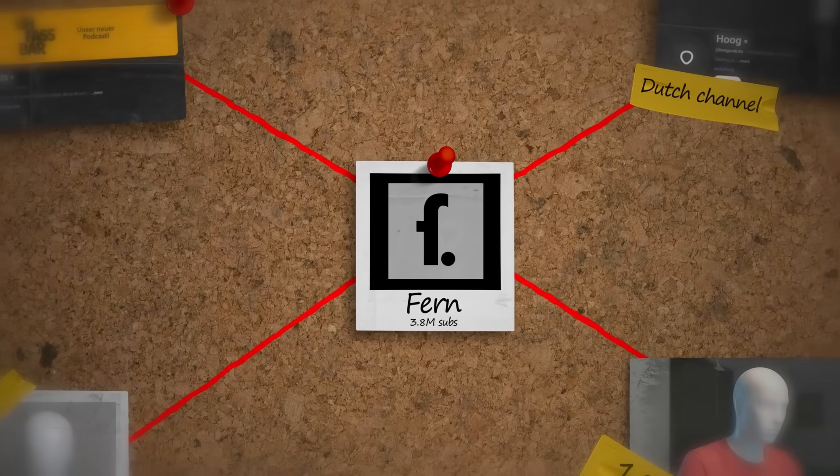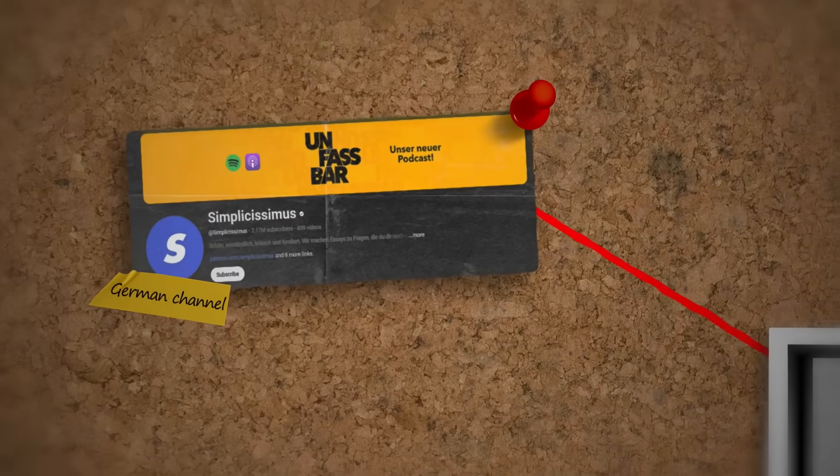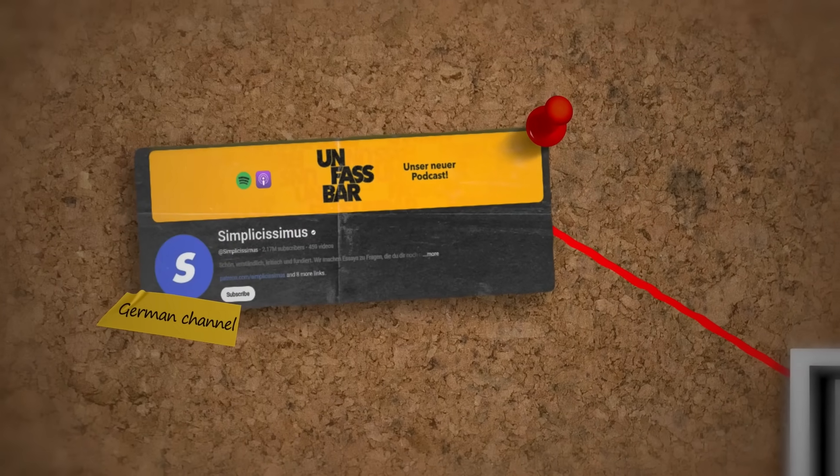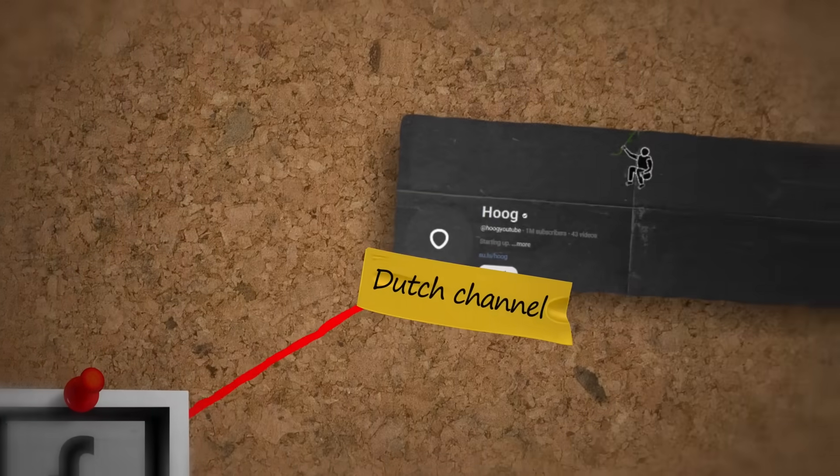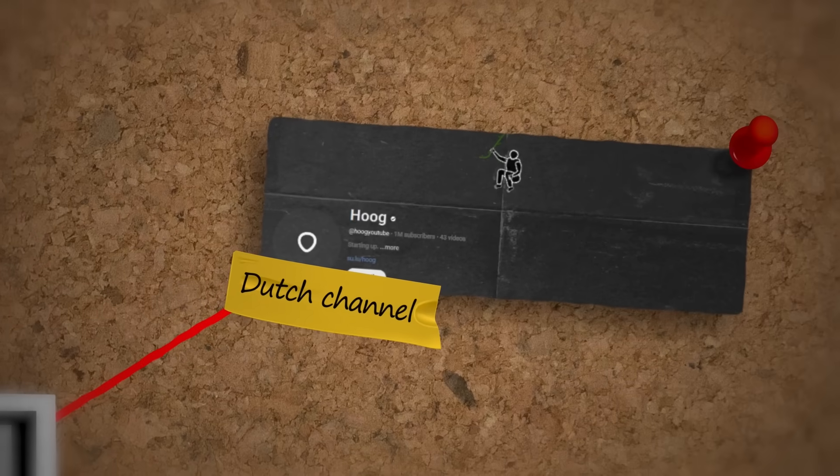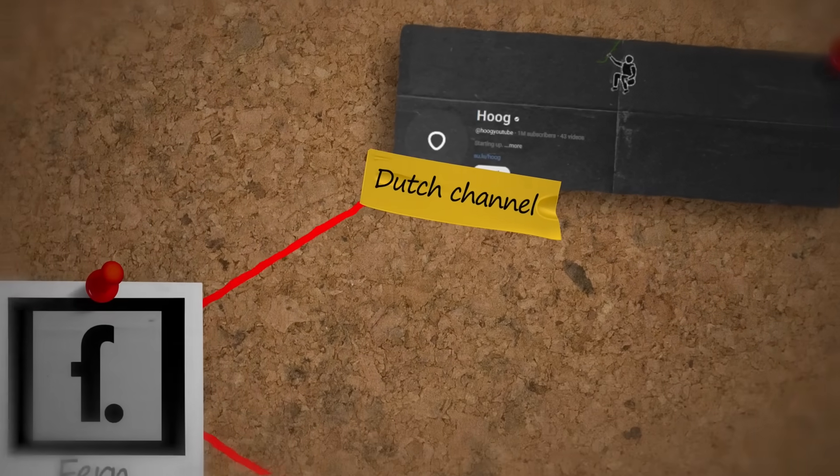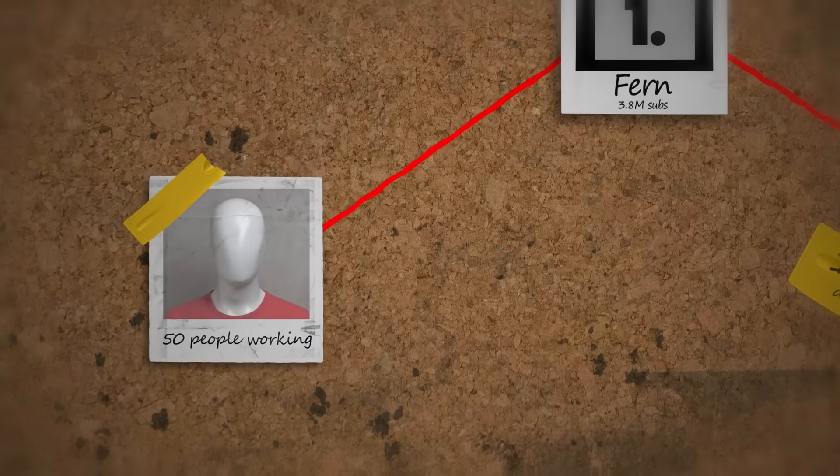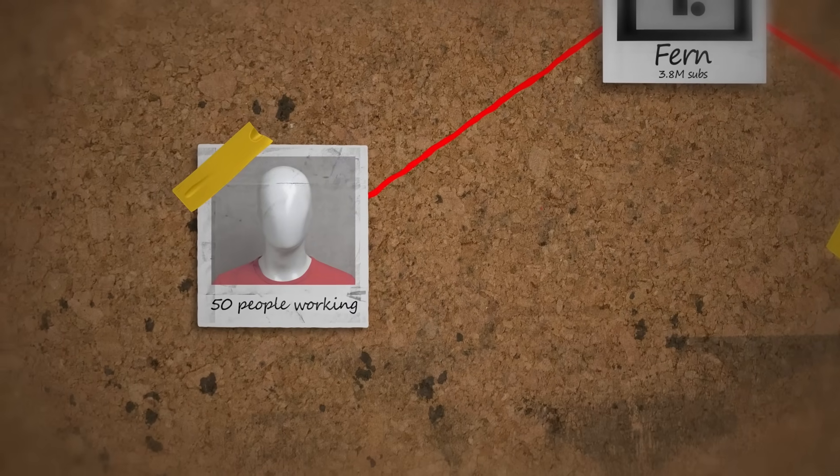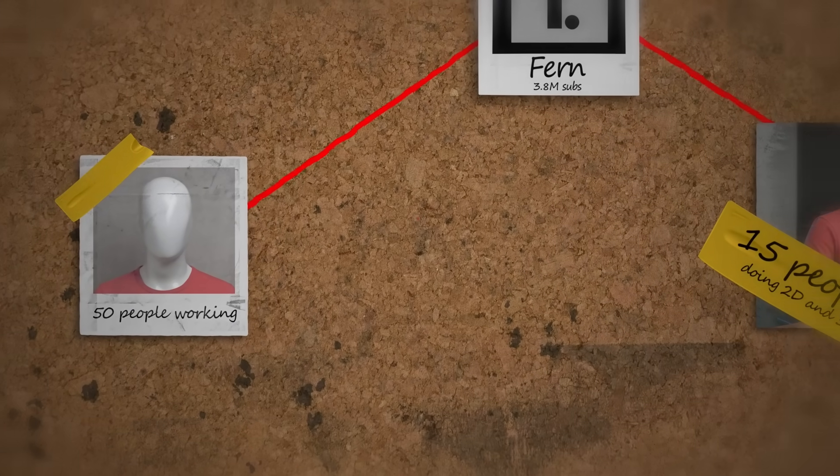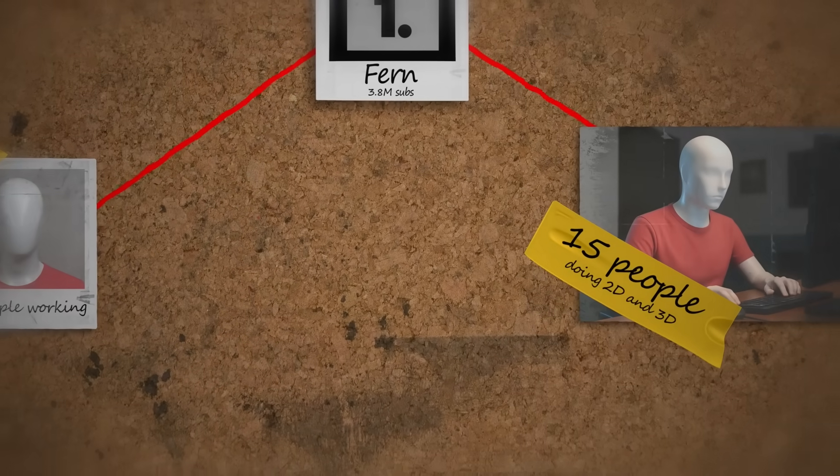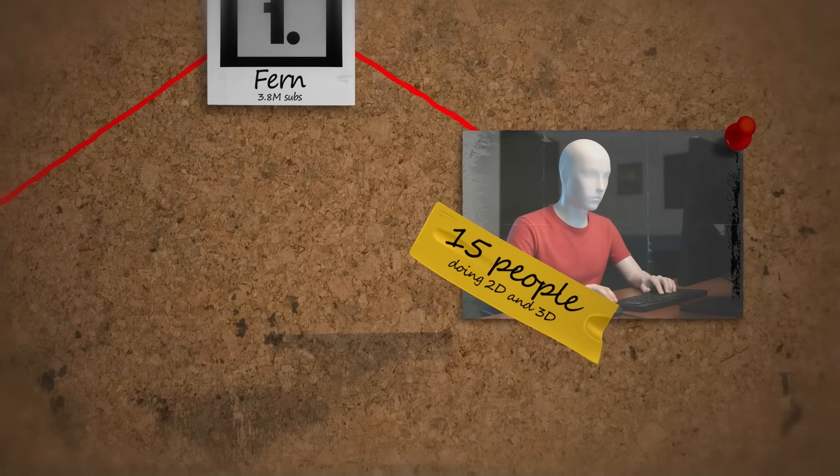Fern was made by the founder behind the popular German YouTube channel Simplissimus and the Dutch YouTube channel Hoog. On all of these three channels combined, almost 50 people are working daily to produce these type of videos. And 15 of them are responsible for the 2D and 3D animations.